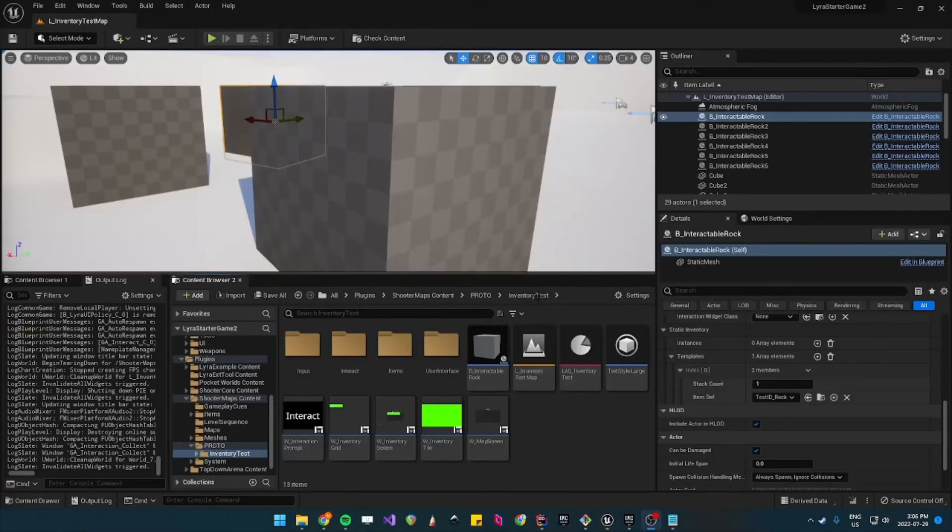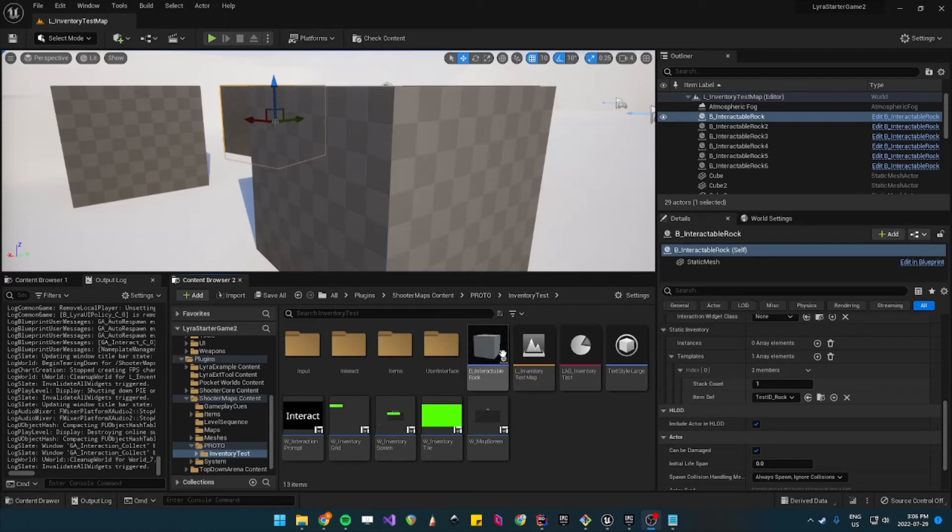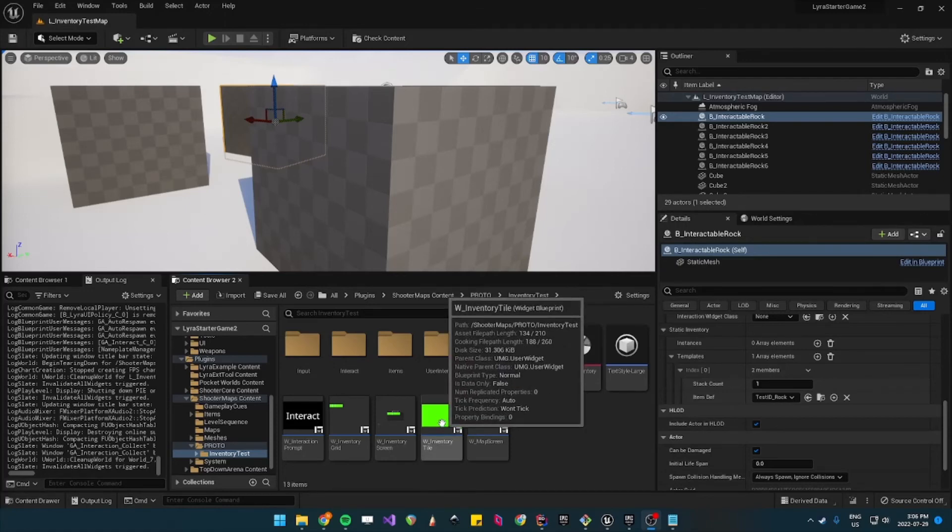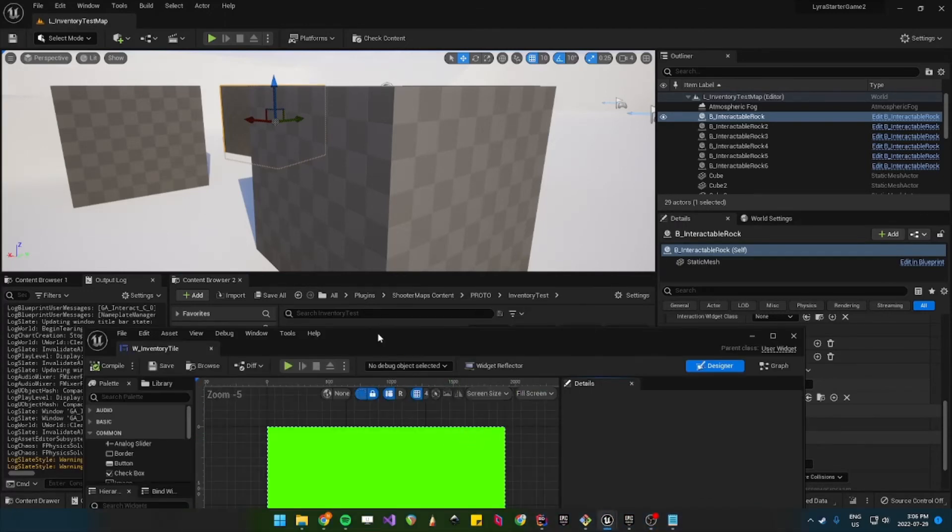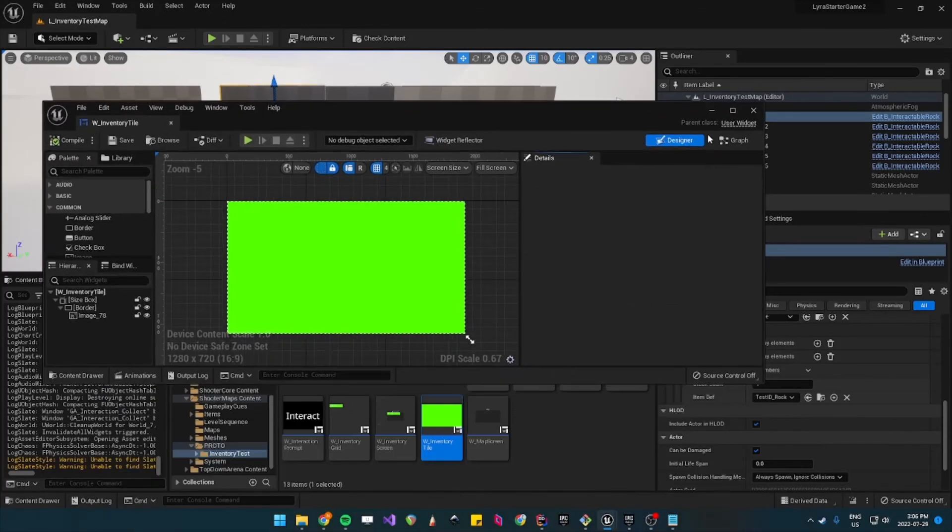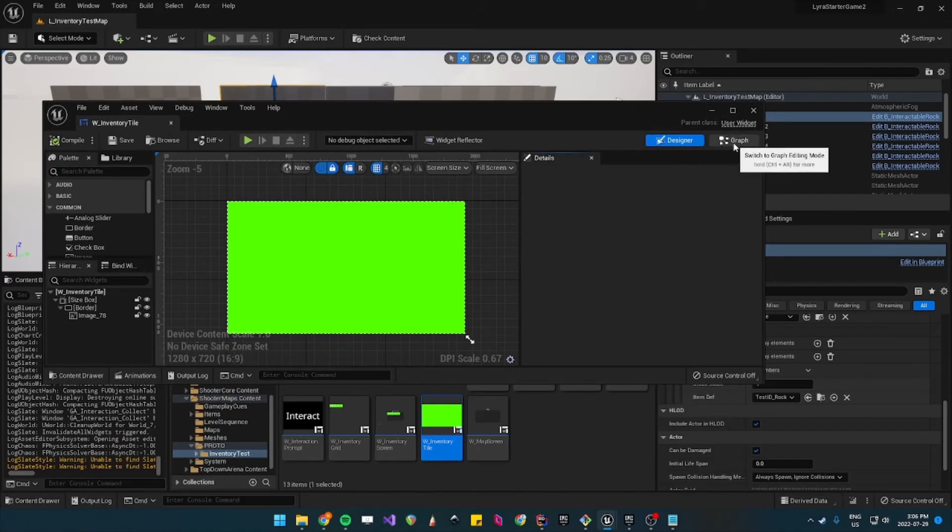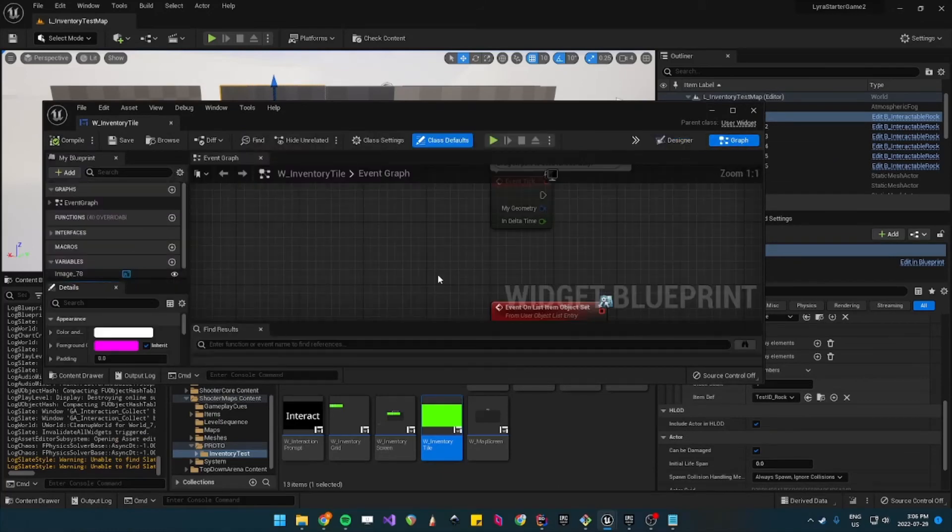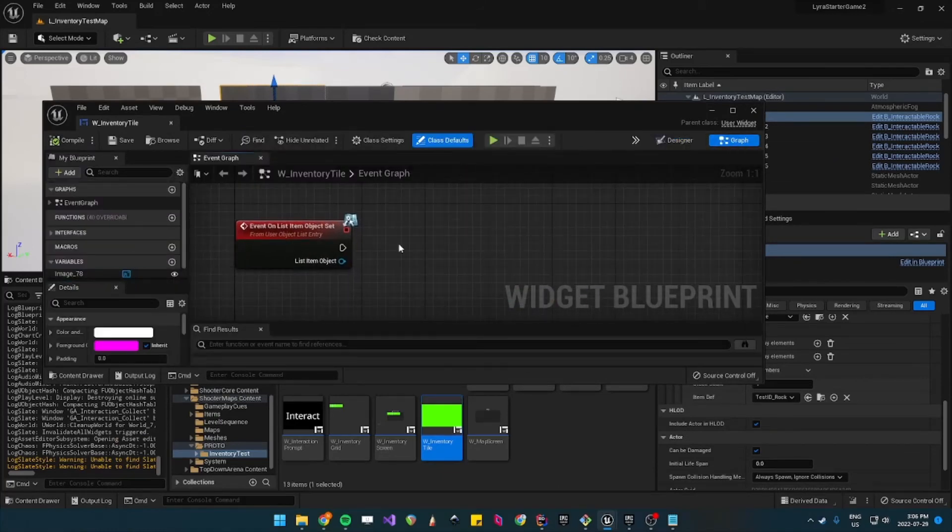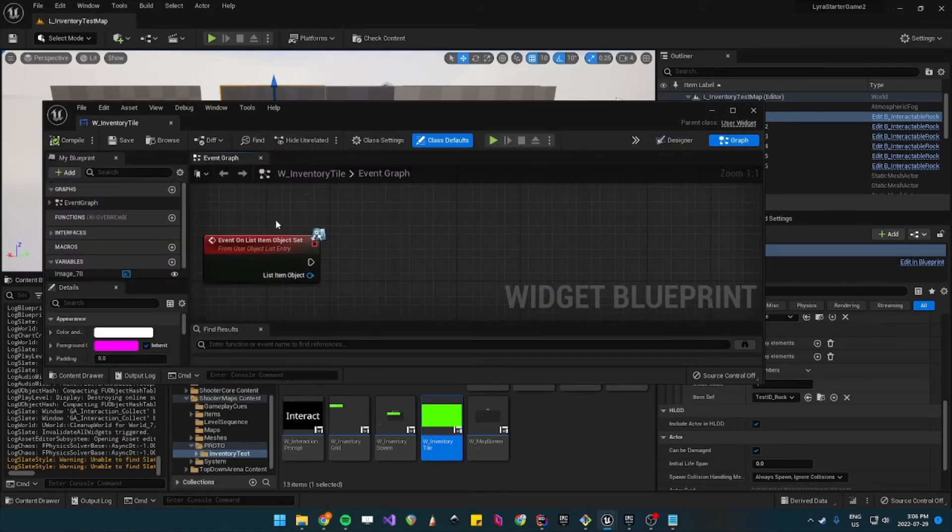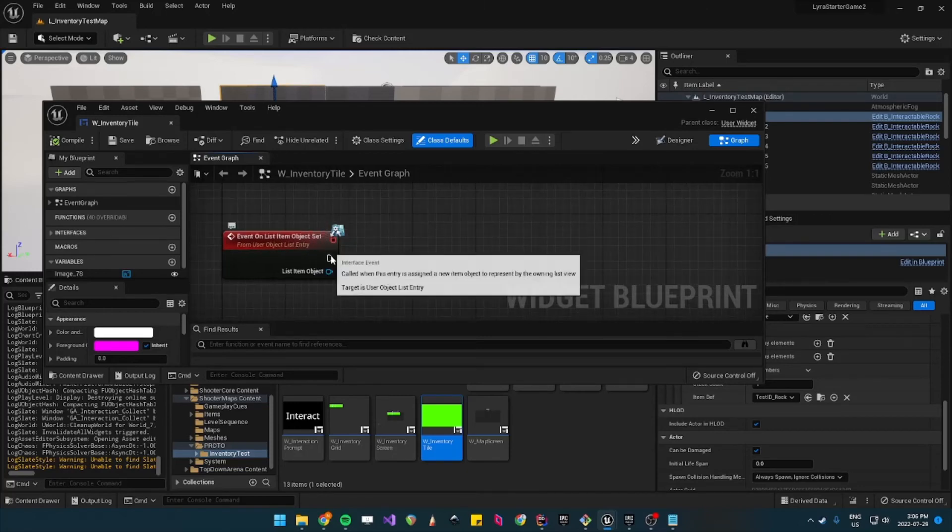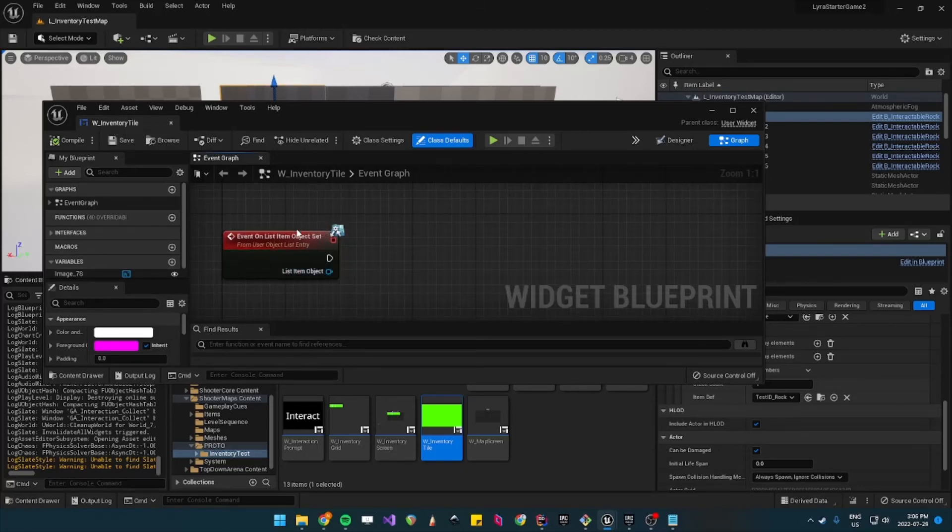So to navigate to the inventory tile it's under proto inventory test and then inventory tile. Then navigate inside the graph. So whenever an item, so the item list is bound to this inventory tile.